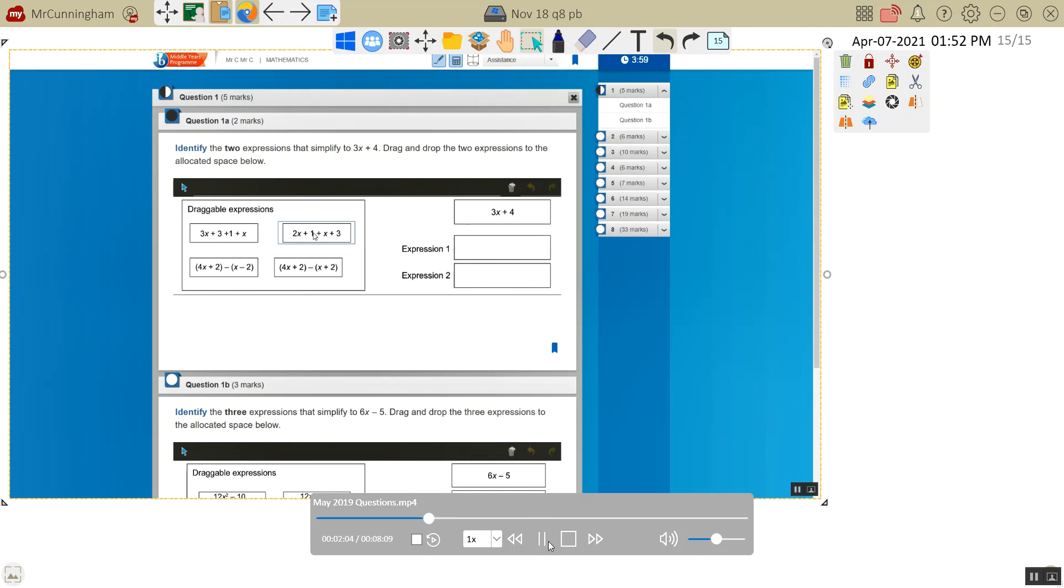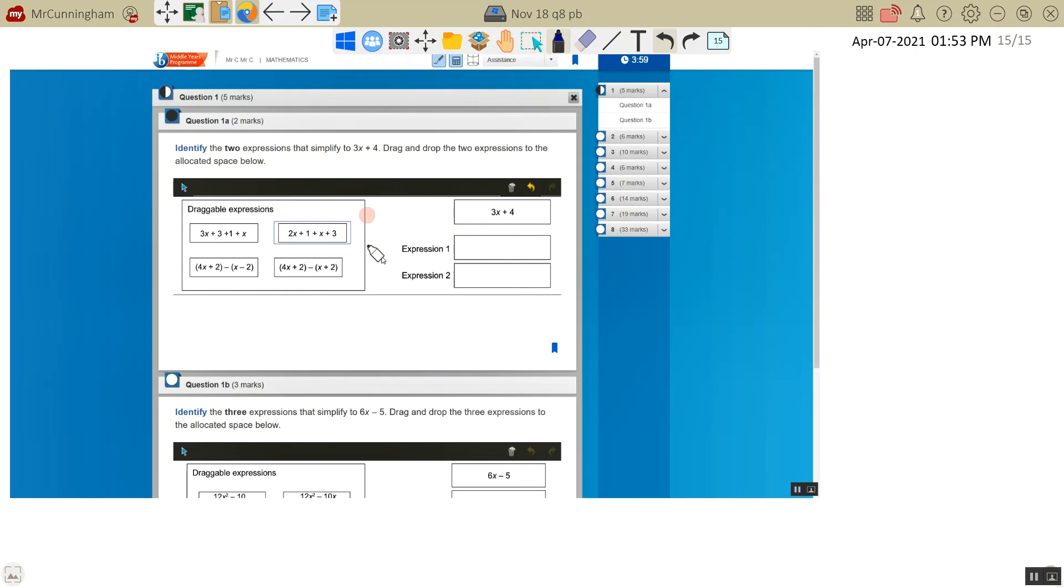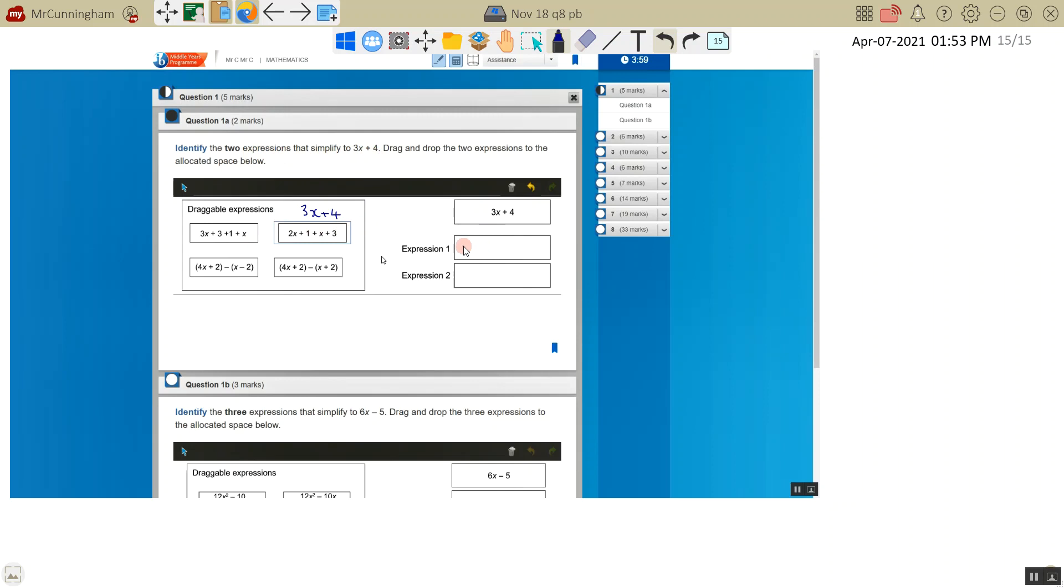Let's just get the cursor out of the way there. So let's simplify these. The first one we've got 2x and we've got plus x. So this is going to be 3x. We've got 1 plus 1 plus 3 which is plus 4. Identify the two expressions that simplify to... okay, so that's 1. So we would drag that one over.